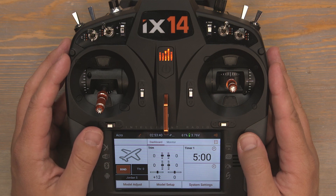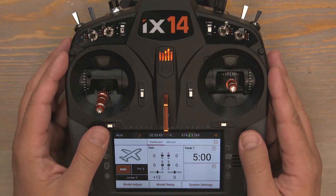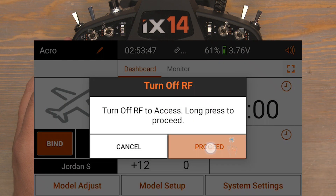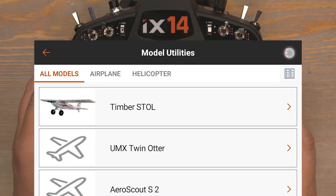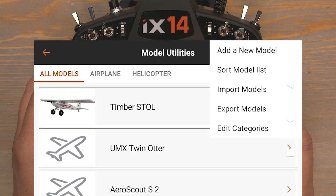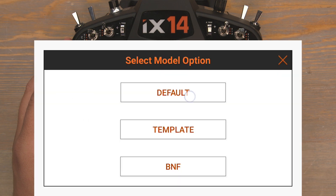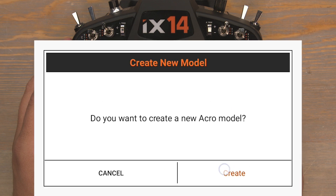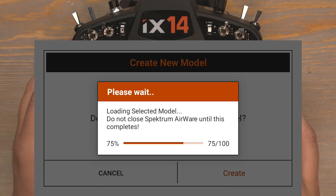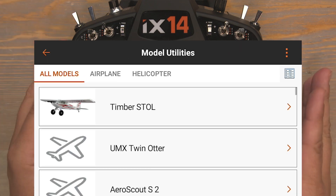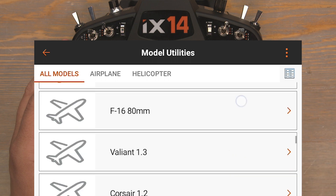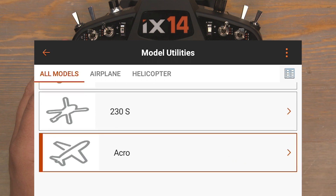Let's get started by selecting a brand new model. Click the little orange marker at the top left-hand side of the screen and then click Proceed. Click the three orange dots at the top right-hand side of the screen and select Add New Model. Choose Default, Airplane, then Create — this gives us a completely blank brand new model on the transmitter. Scroll down to the bottom of this list to find it. There it is — our new model, Acro.